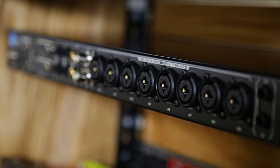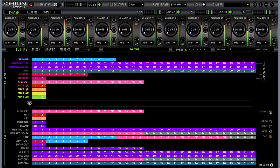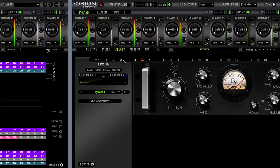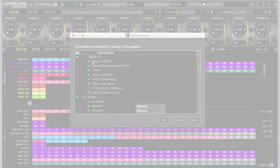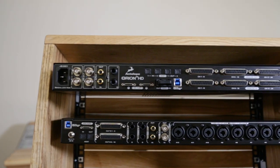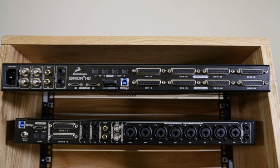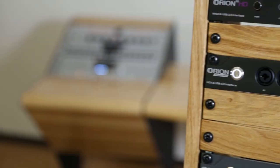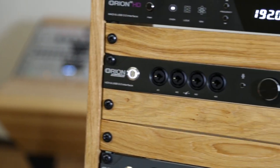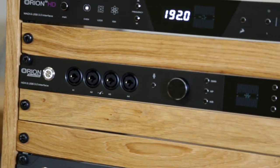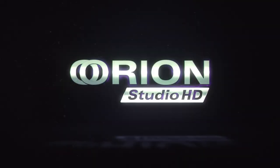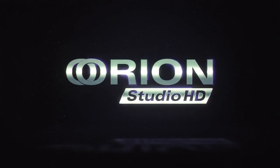Stunning conversion, 12 superb mic pres, extensive routing, effects, and presets, all residing in the fastest growing interface platform in Pro Audio. Upgrade your studio with the best. Orion Studio HD, only from Antelope.